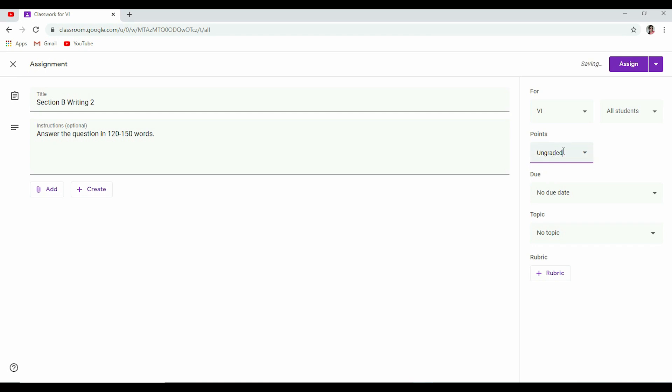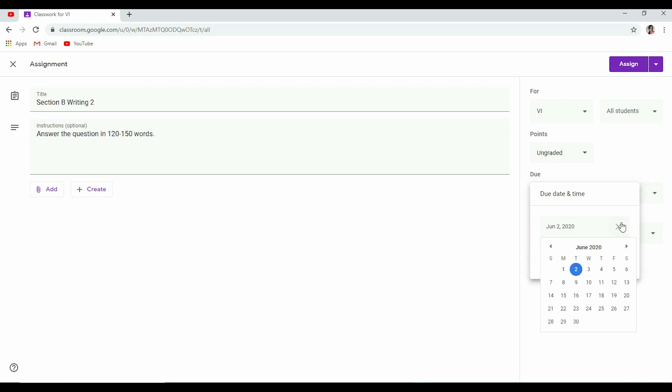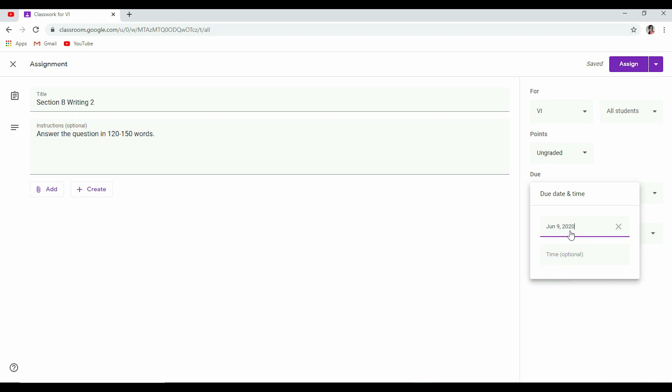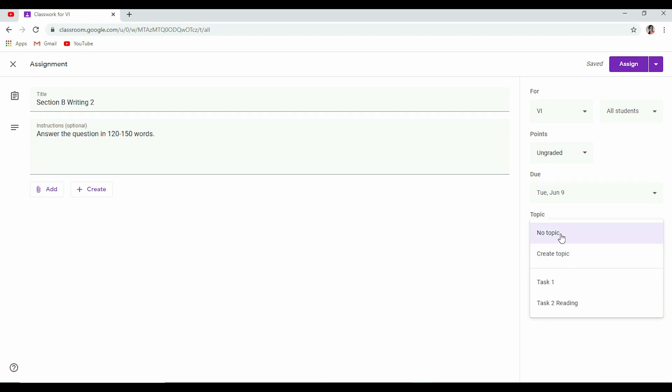Whether you want to assign points for this assignment or you want to keep it ungraded, it's your wish. You can alter it from here. Now is there any due date for submission of this assignment? You can mention the due date. It will appear. For example, you are giving enough time. You are giving one week's time to the student to prepare for it. So you can choose your date, due date, from here. You can mention time here if you need to be time specific also.